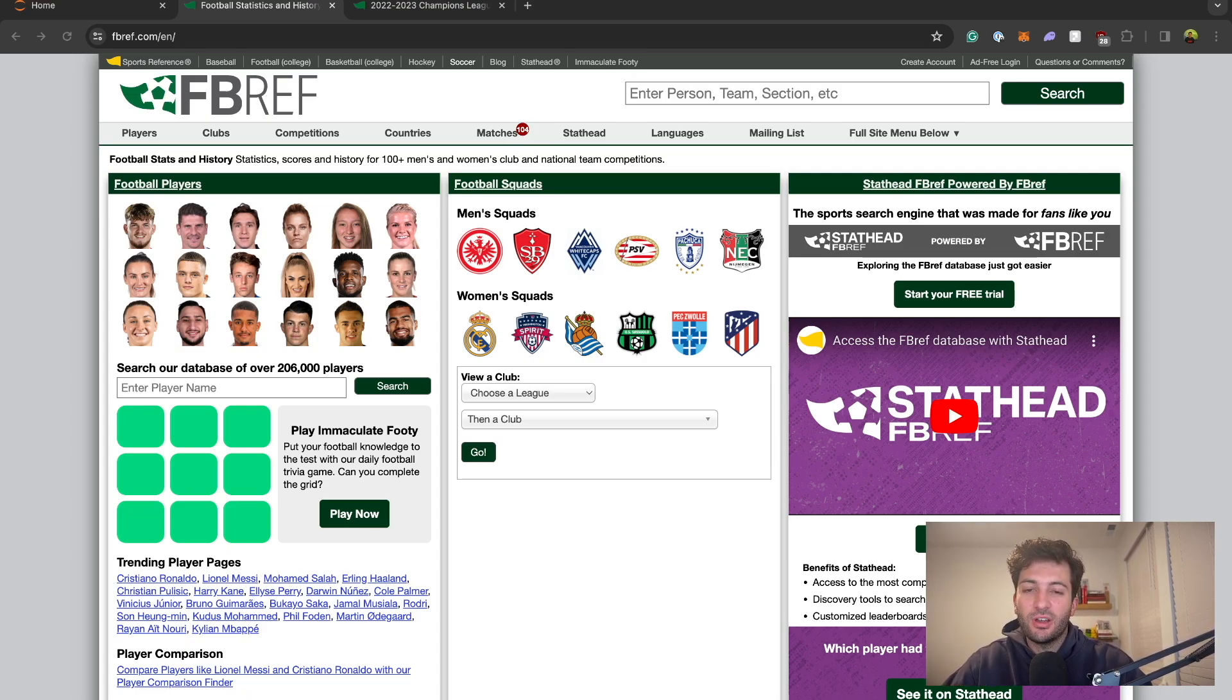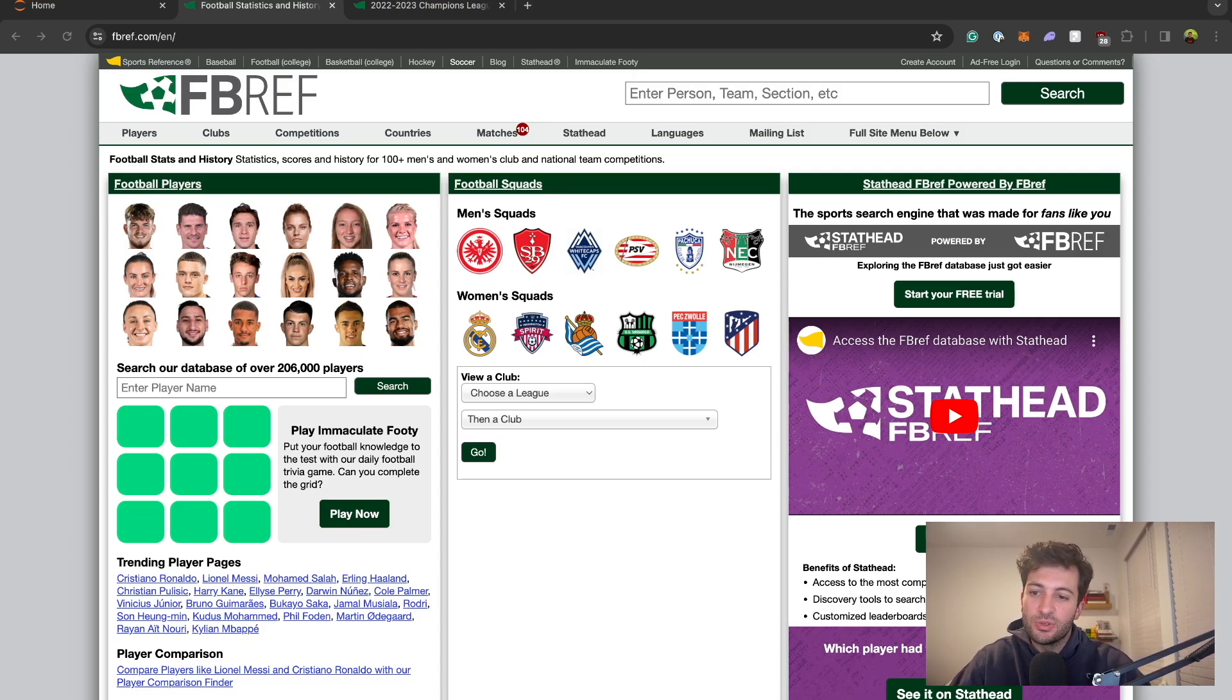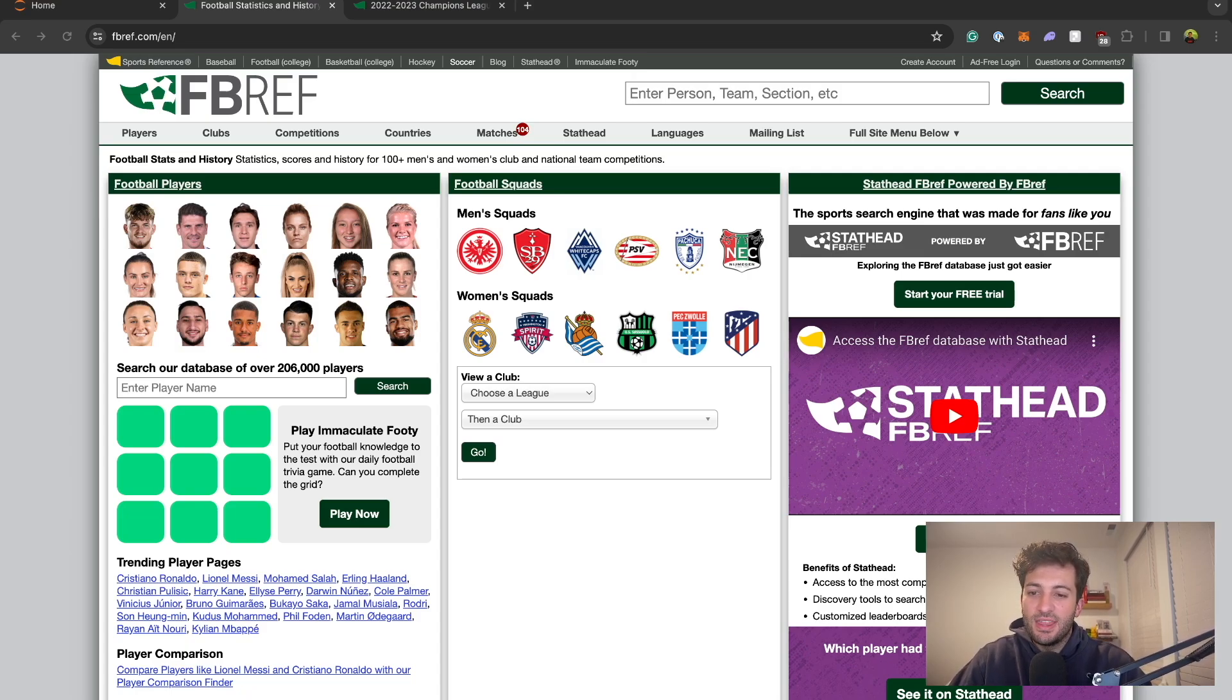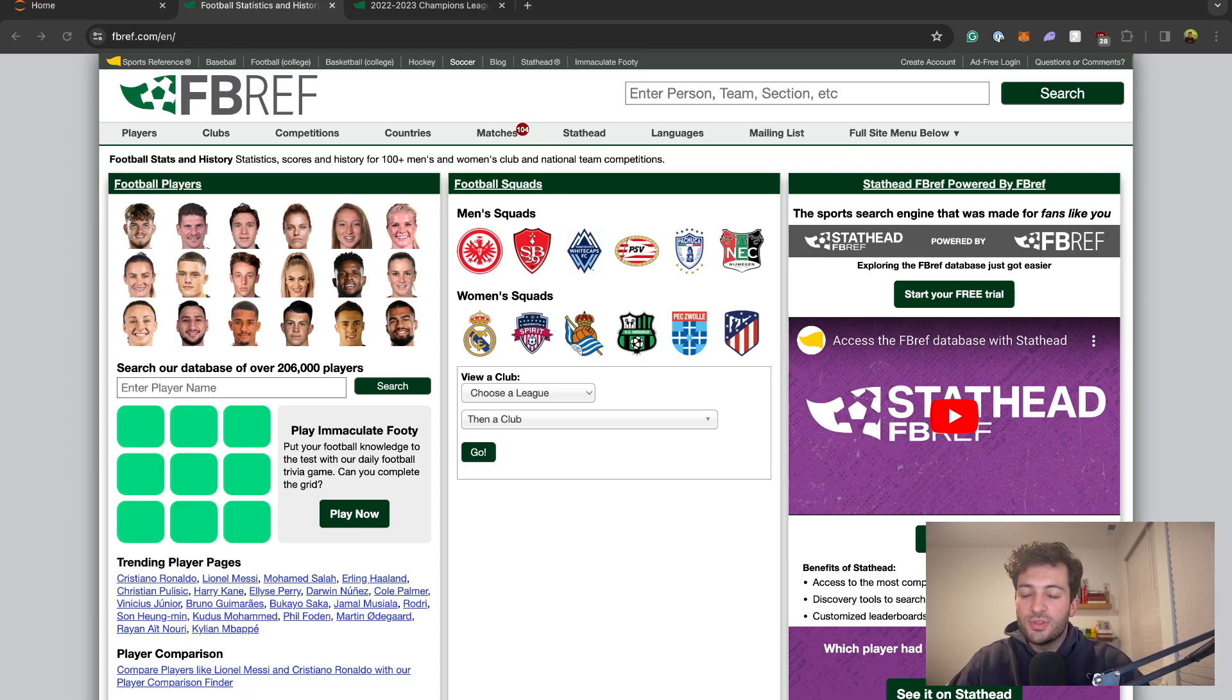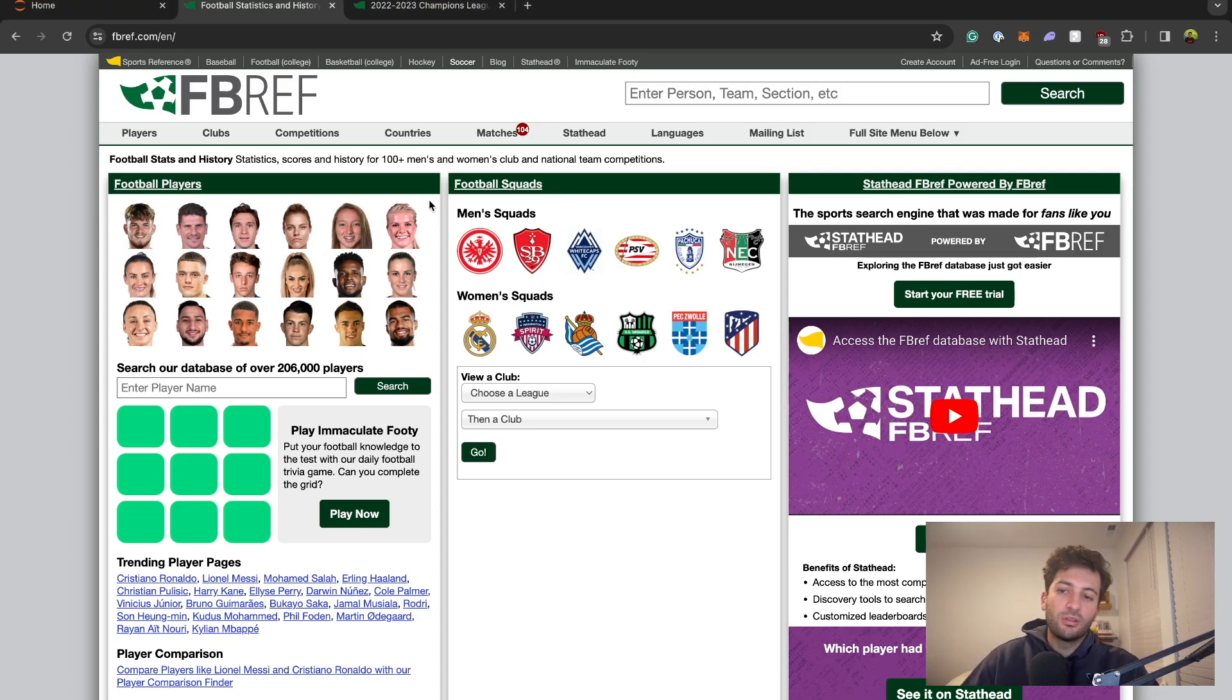fbref.com is one of the more popular websites and is actually the easiest website in my opinion to scrape because it's basically just all tables and that makes it very simple. To do this we're going to be using a combination of CSS selectors and the pandas package in Python.